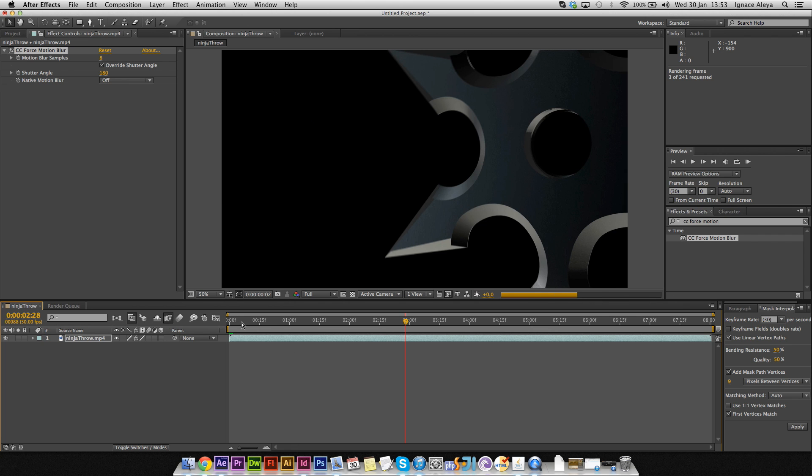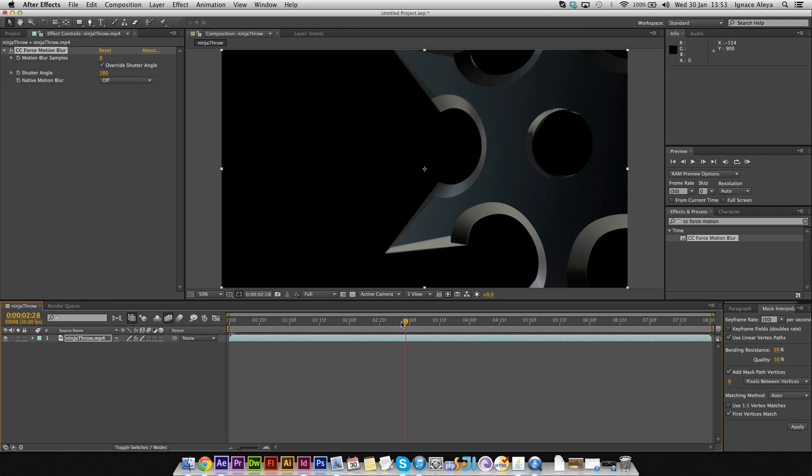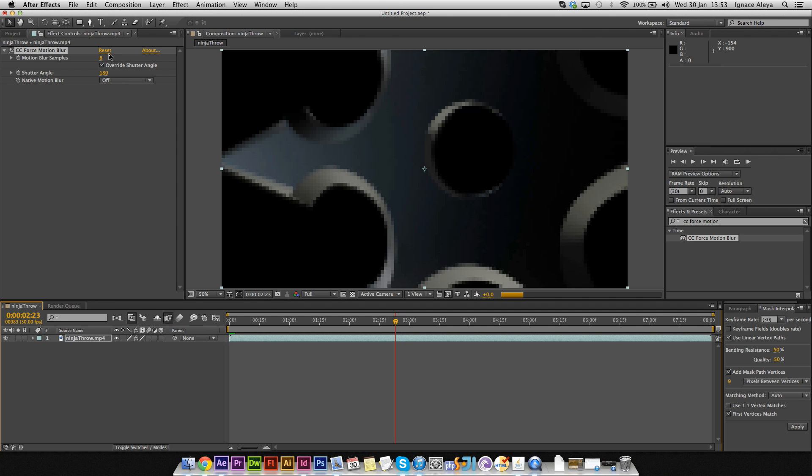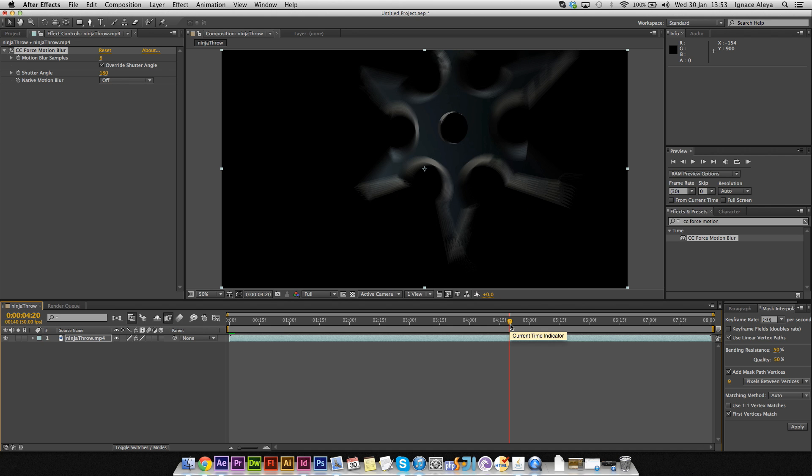But I wouldn't recommend using the 8 blur sample because as you can see over here, it's not looking as good as it should be. You can see the ninja star is just duplicating itself.